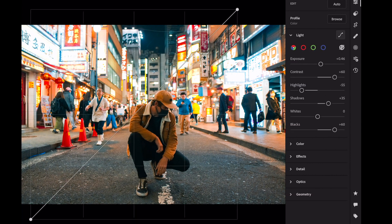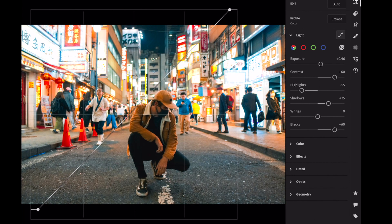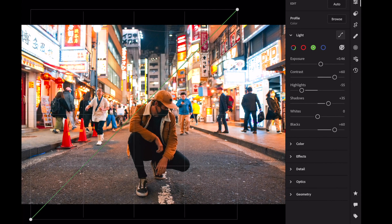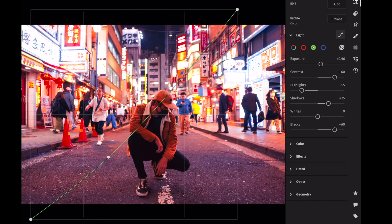Let's go to the tone curve. Edit the main curve as follows. Let's make these changes to the red curve. Make the following changes to the green curve. Modify the blue curve this way.